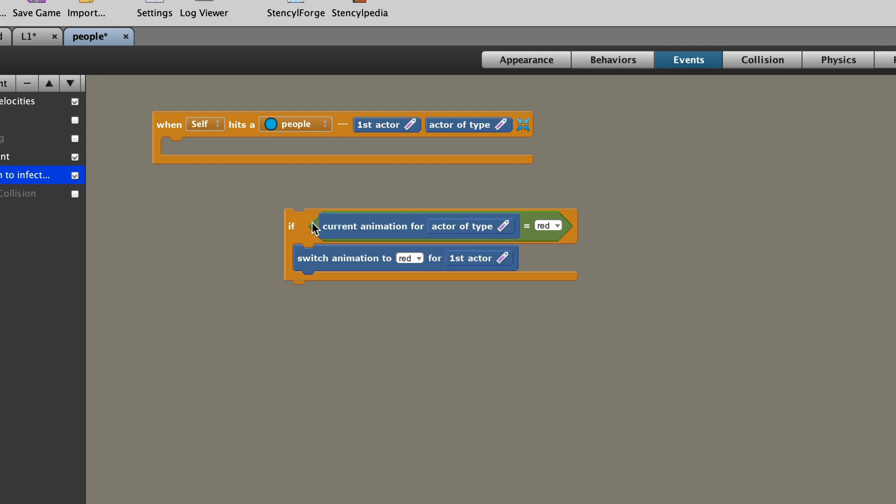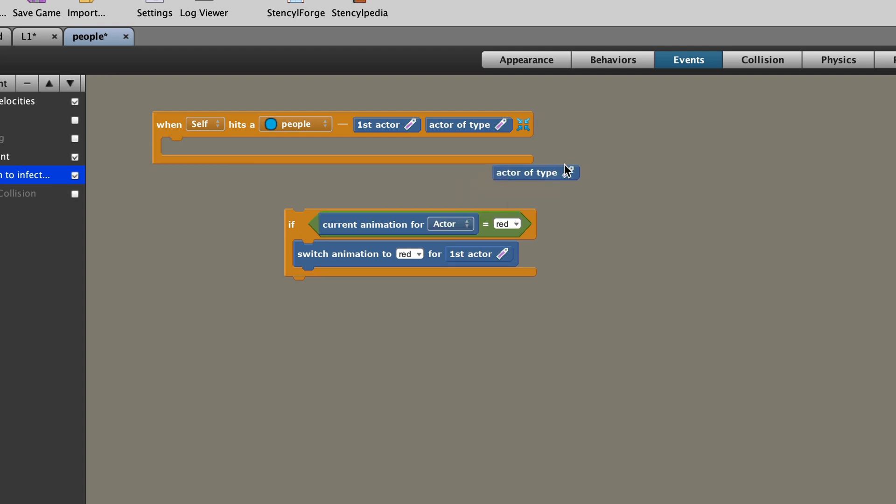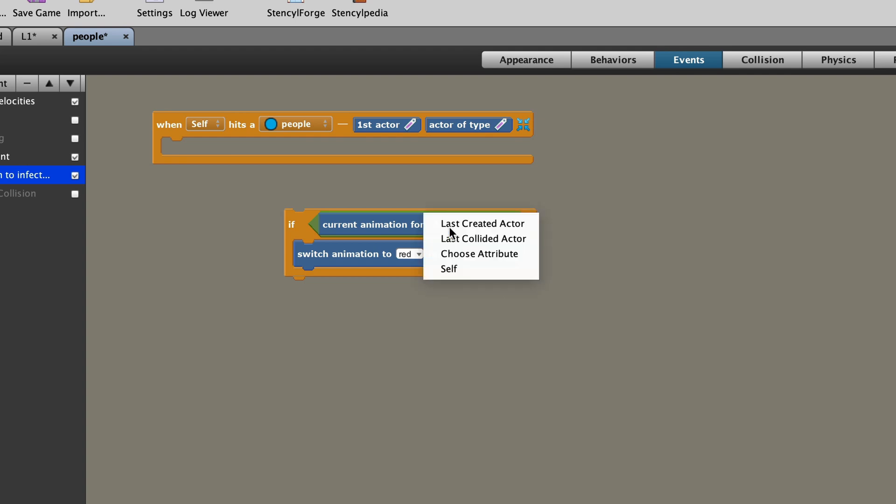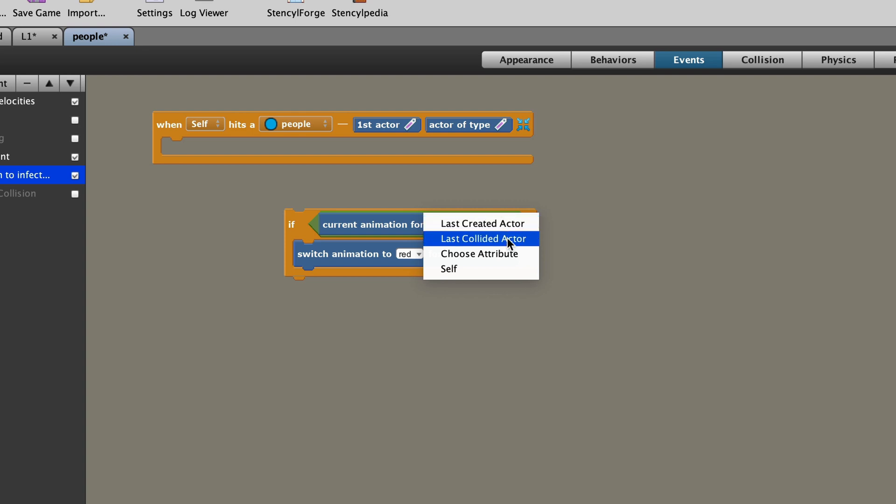We then put in an if, and this is really important, because what we need to do next is check, is the person I'm hitting red or blue? Well, in this case, if a blue person hits a blue person, nothing happens, because we haven't programmed anything. So blue and blue, they just hit each other, and nothing happens. But if the current animation for actor type, now this is really important. If the current animation for actor, now that doesn't make any sense. Which actor are we talking about? There's 11 of them on the screen. Is it the last created actor? Well, that doesn't make sense, because you have no idea, out of the 11 or the 100 or the 1,000, which one of them was the last created actor.